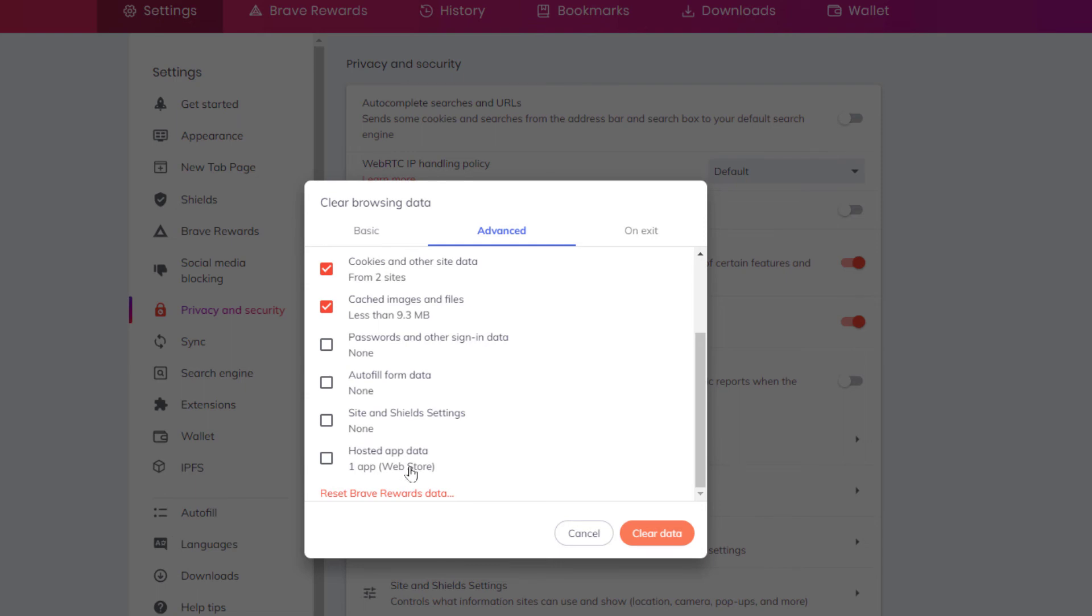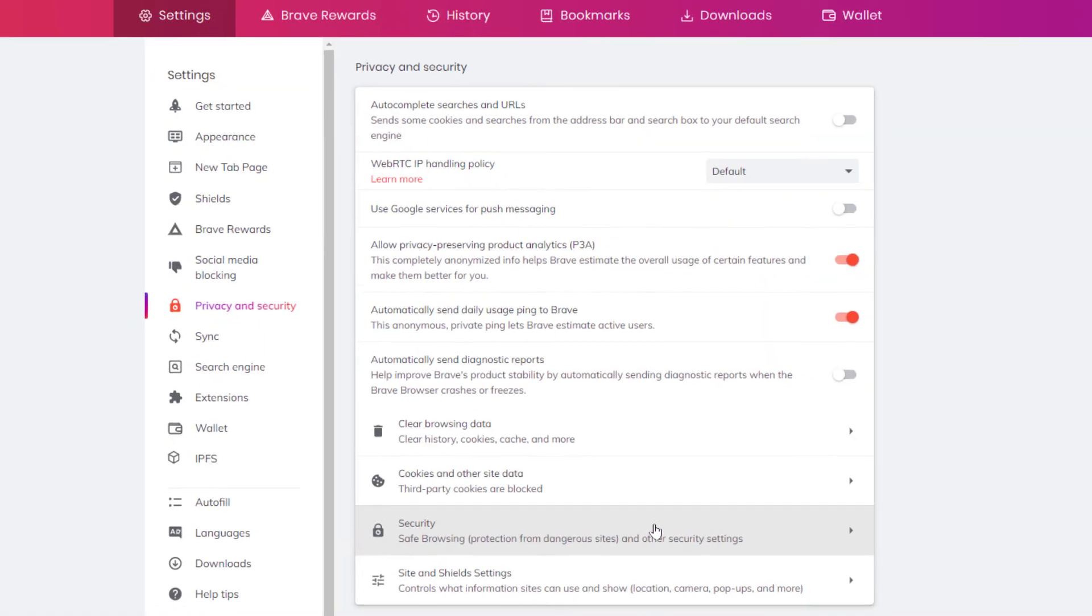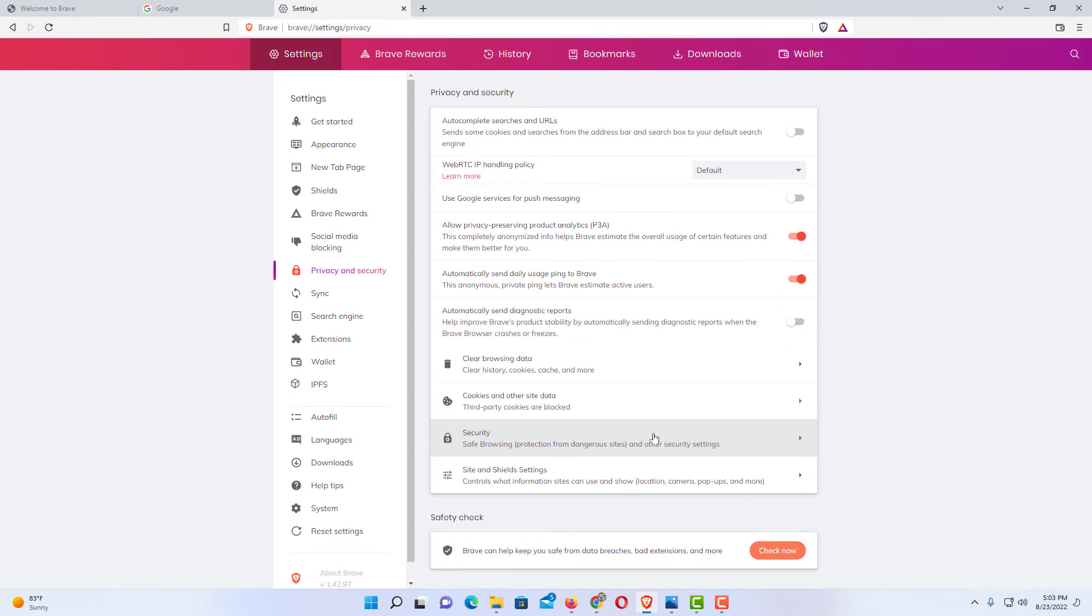If you wanted to clear any of that you would just check the box. I'm going to leave it the way it is and I'm going to click on Clear Data. Now my cookies have been cleared from the Brave web browser. Thanks for watching.